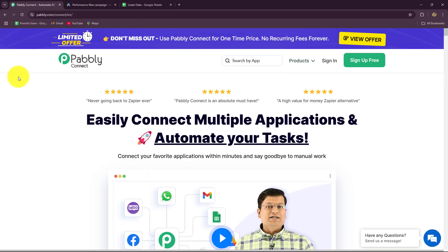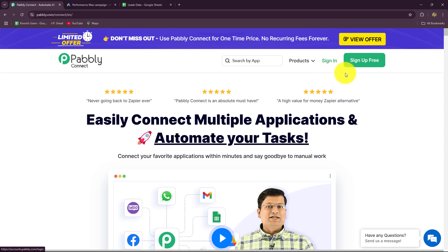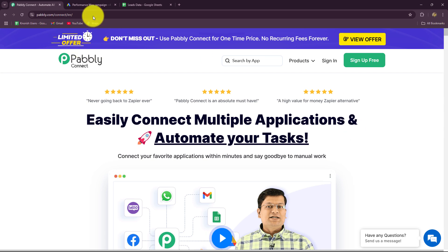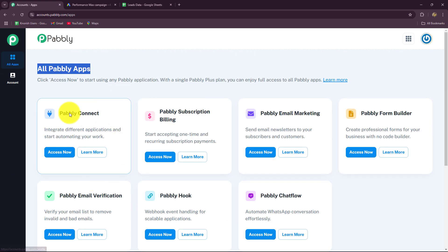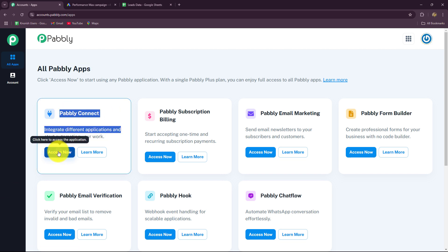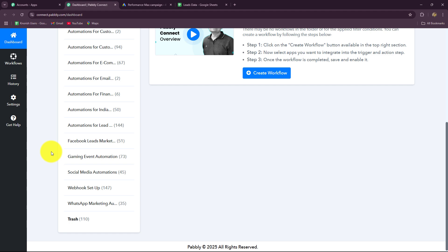Let's get started quickly. This is the home page of Pably Connect, which we can reach by typing the URL pably.com/connect/INR in our browser. Here we find two options: sign in and sign up for free. Existing users click sign in; new users click sign up for free to create a free account in two minutes and receive 100 free tasks every month. As an existing user I'm going to click on sign in, then click Access Now on Pably Connect.